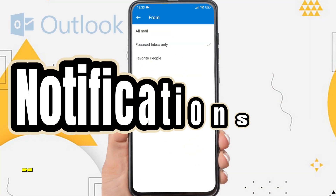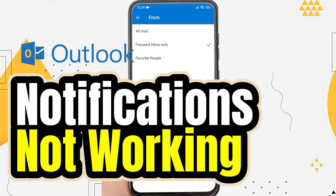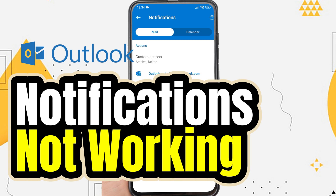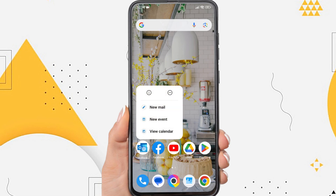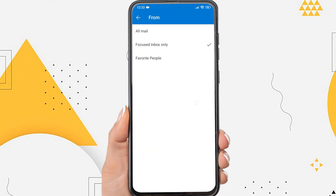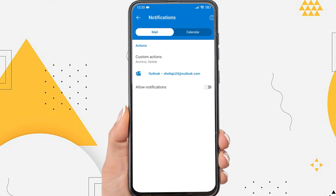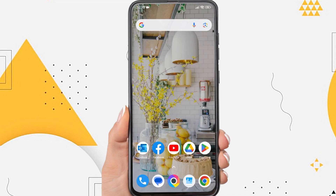Hi everyone, in this video I will show you a tutorial on how to fix notifications not working in the Outlook app on Android. There are several reasons why Outlook is not getting notifications on Android, for example because the notification permission is not activated. Without further ado, let's get to the tutorial.